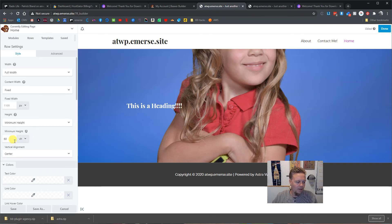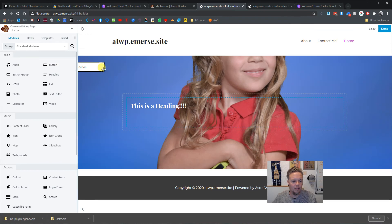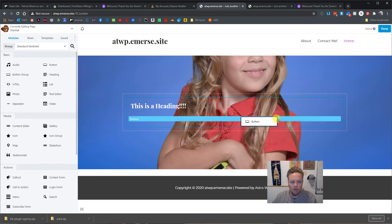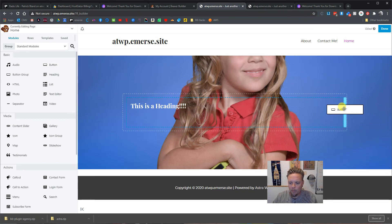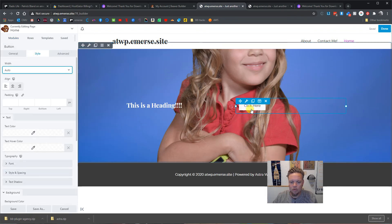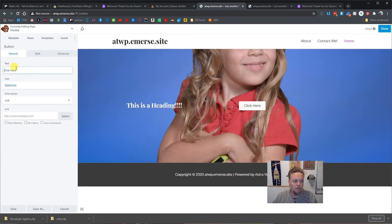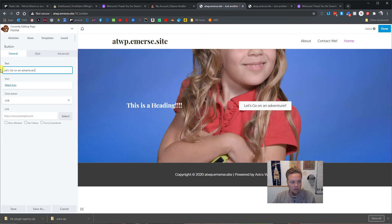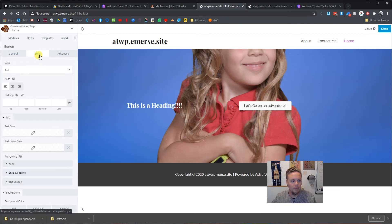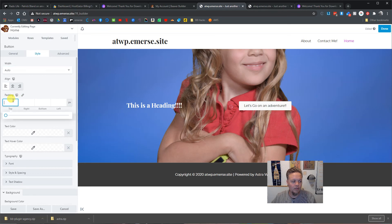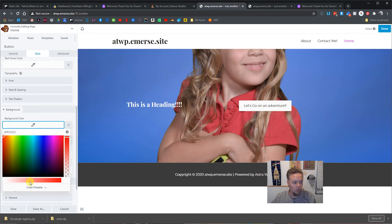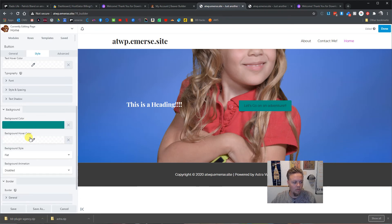So yeah, we can make it that big. Now we can come in and throw in a button, put it above or below the heading, or automatically add a new column by placing it next to the heading. Now we've got a button that says 'Let's go on an adventure' — it's really long text for a button — and then we can come in and tell our button how much padding we want.